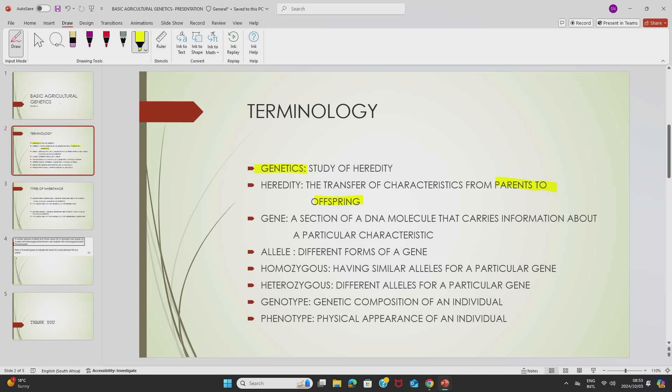We also have the gene. A gene is a section of a DNA molecule that carries information about a particular characteristic of an individual. A gene is located in a chromosome, and the position in a chromosome where a gene is located is called the locus.